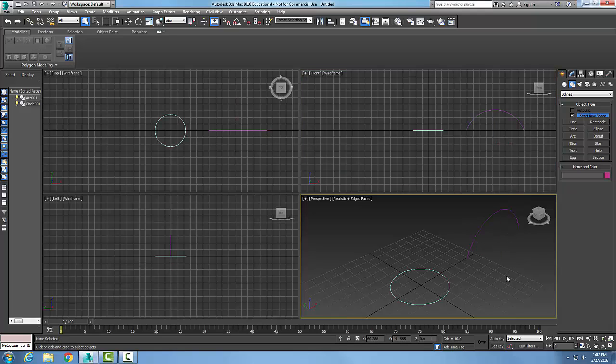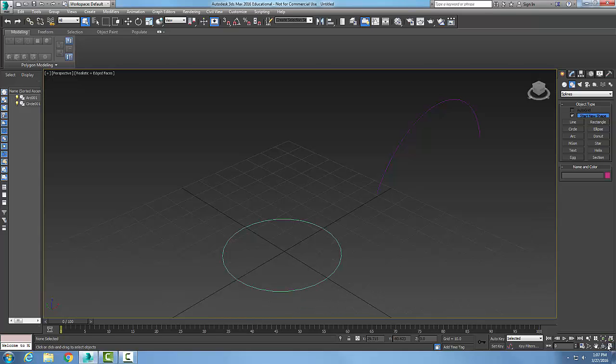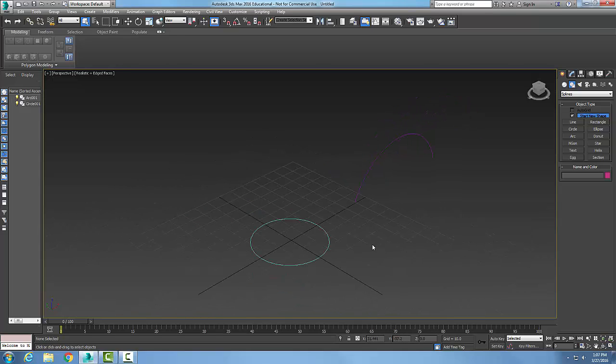And now I'm going to come down into my perspective view here and I'm going to toggle, and there's what it looks like.